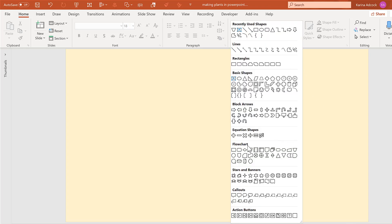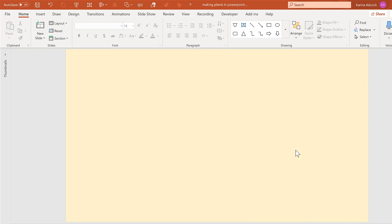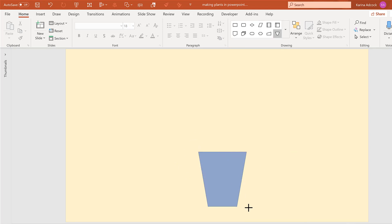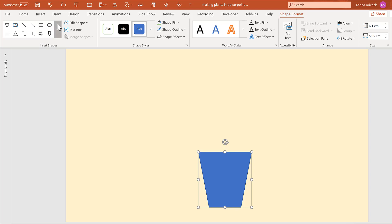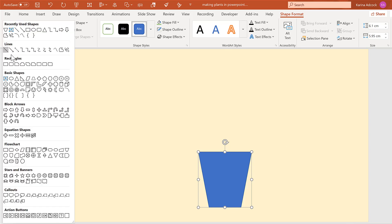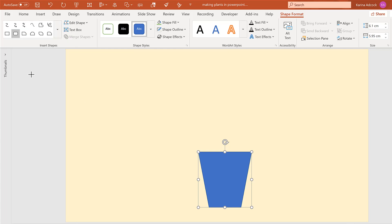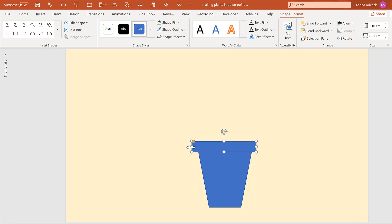First, I'm going to insert this flowchart shape to make the bottom of my pot. Then to make the top of the pot, I'm going to use the rectangle with rounded corners shape and draw it over the top here, having it slightly overlapping.